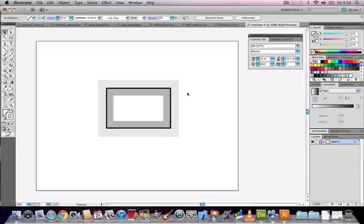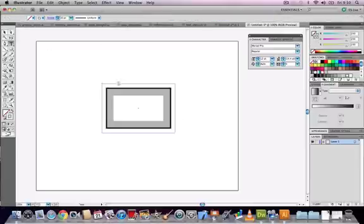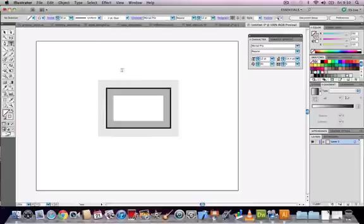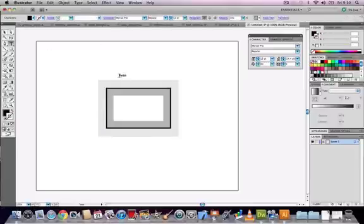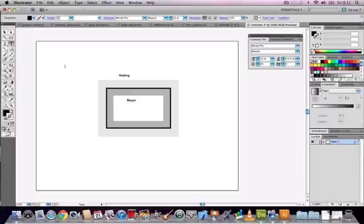You can simulate this in Illustrator just because you know you're eventually going to be working in CSS and Dreamweaver with this model.